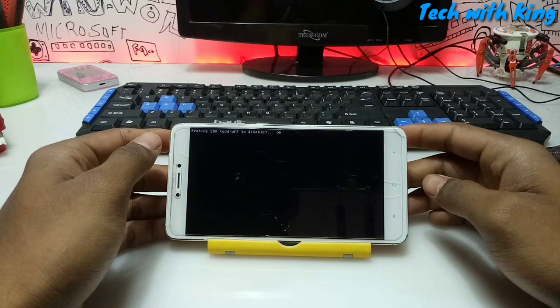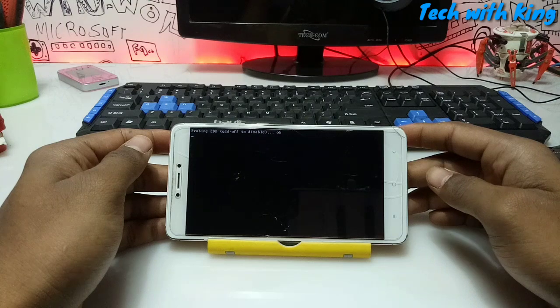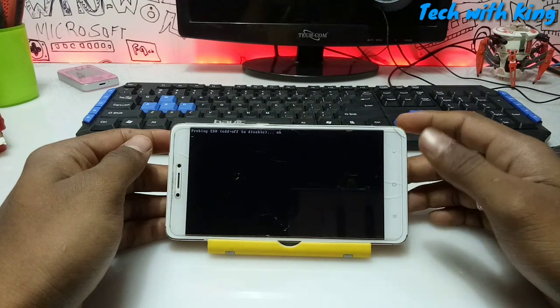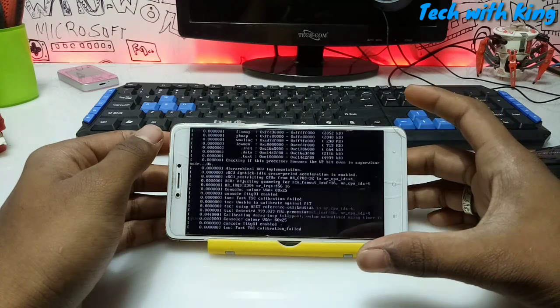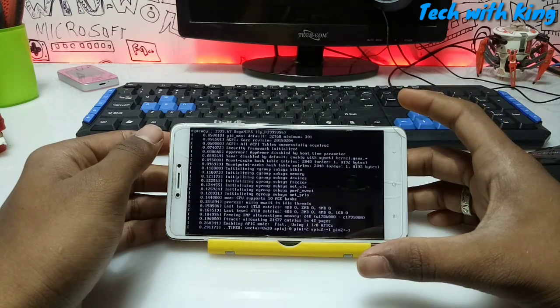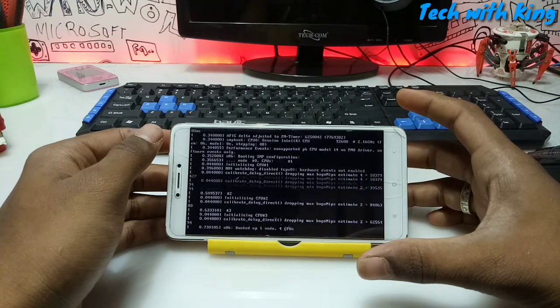It may take approximately 15 to 20 minutes, or maybe more. It depends on your phone specifications. So let me just speed up this video and come back after Kali Linux is fully loaded in our Android phone.